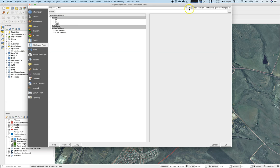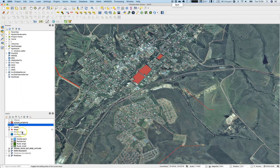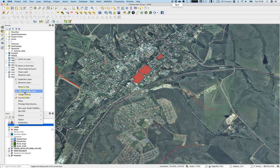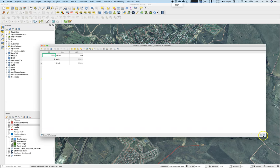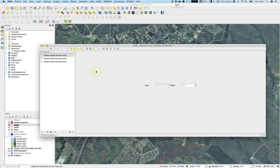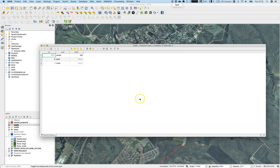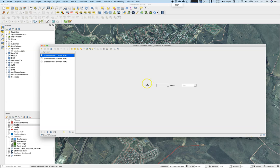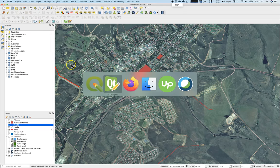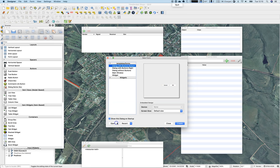In the layer's attribute form settings, select 'Provide UI file' and load the roads UI file, then press OK. The attribute form should now use our custom values. Looking at the results, the width shows correctly, but the type is not shown because the values in the data — street, path, track — are not listed in our combo box.